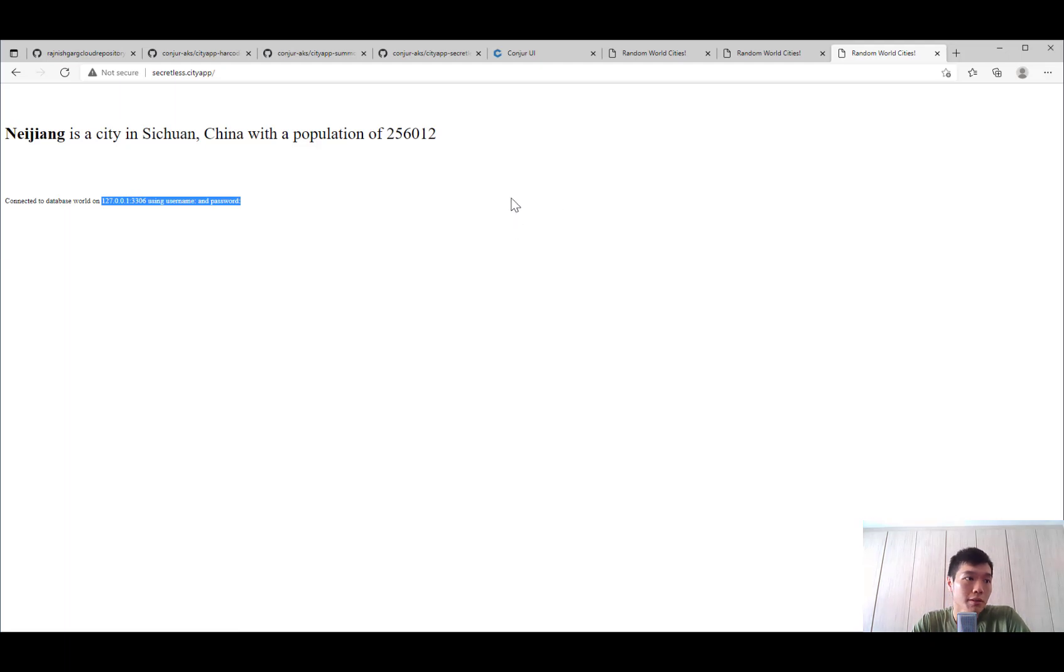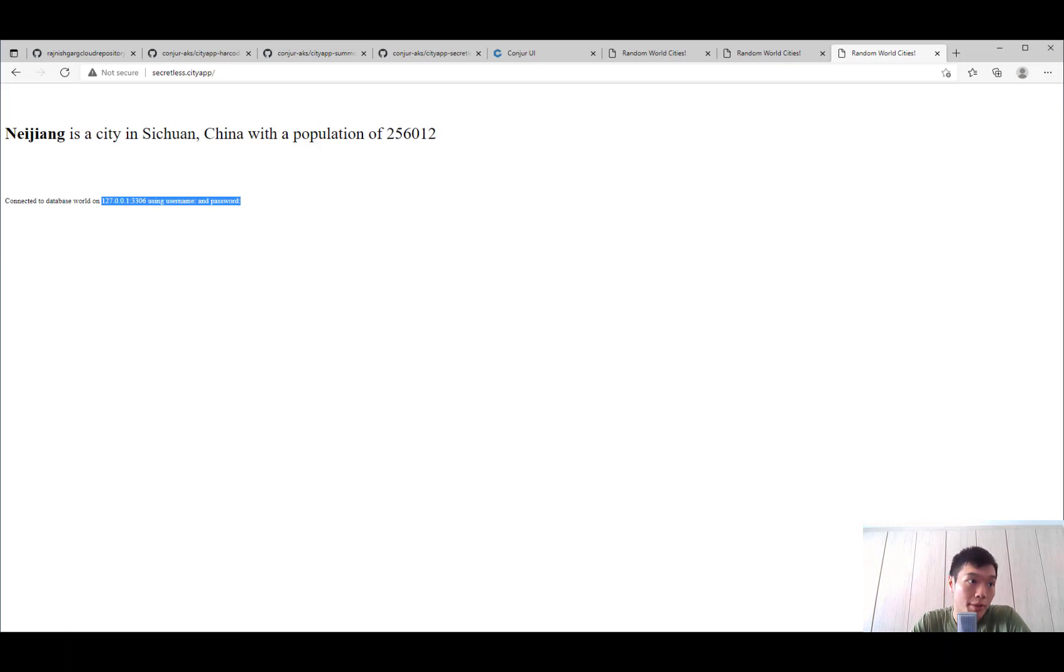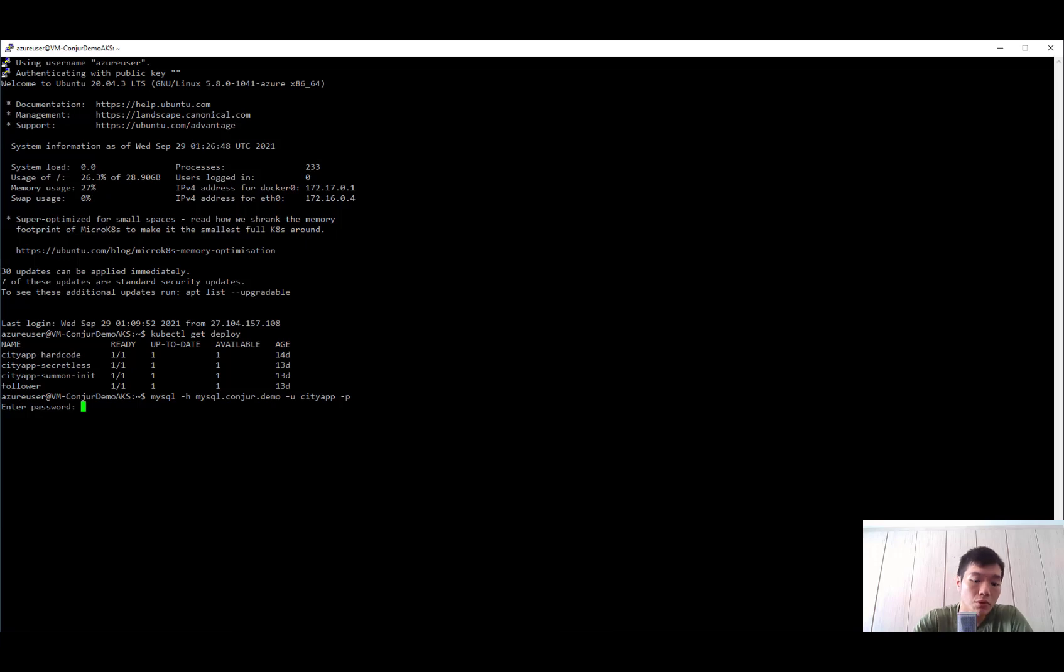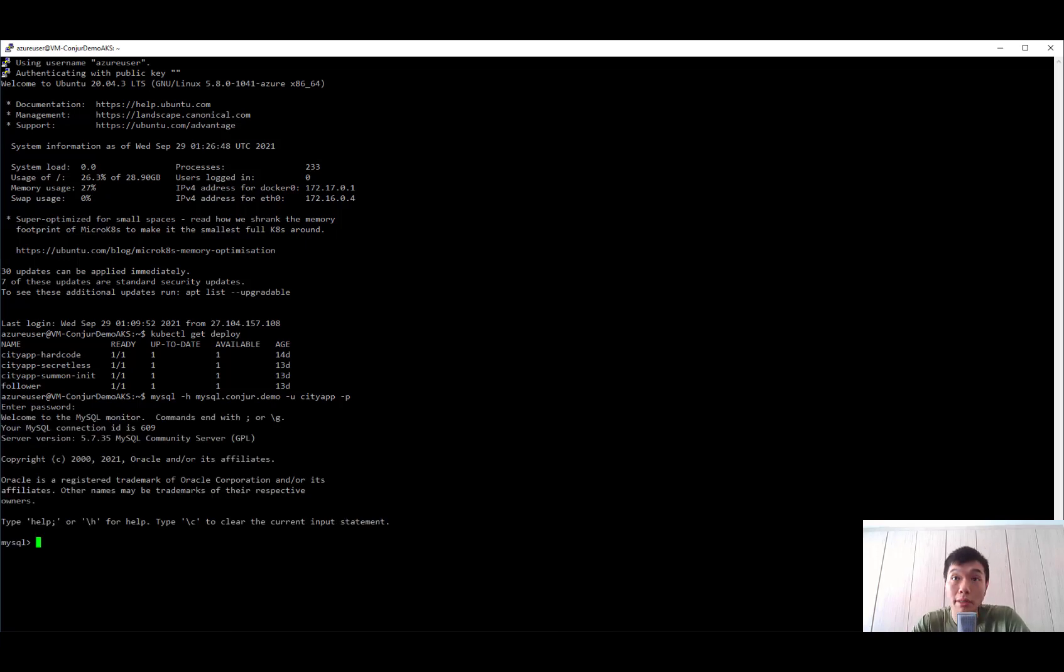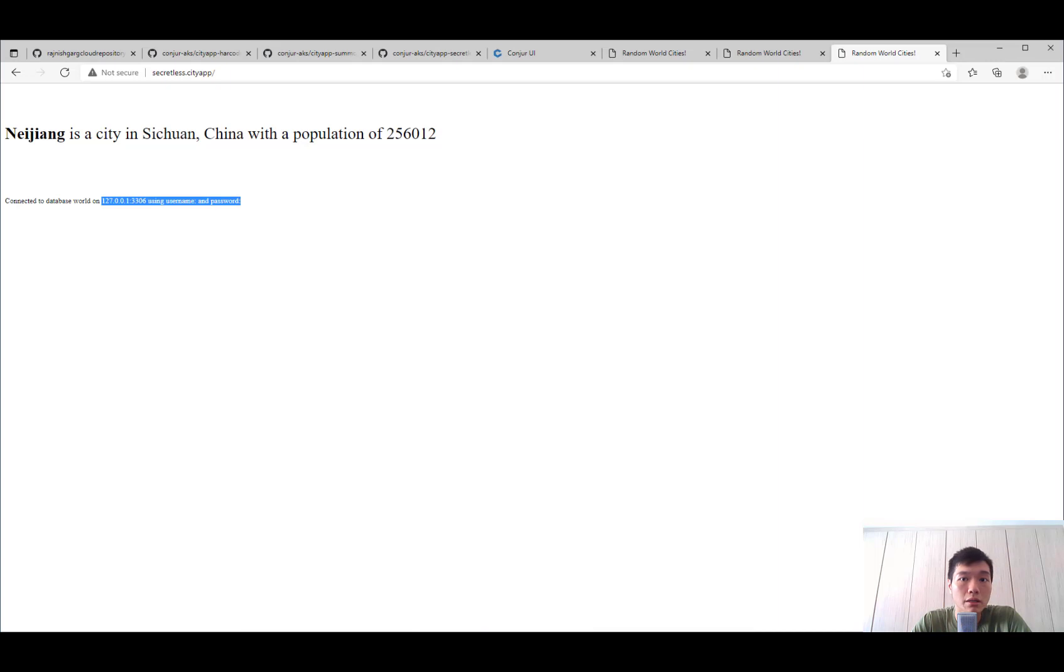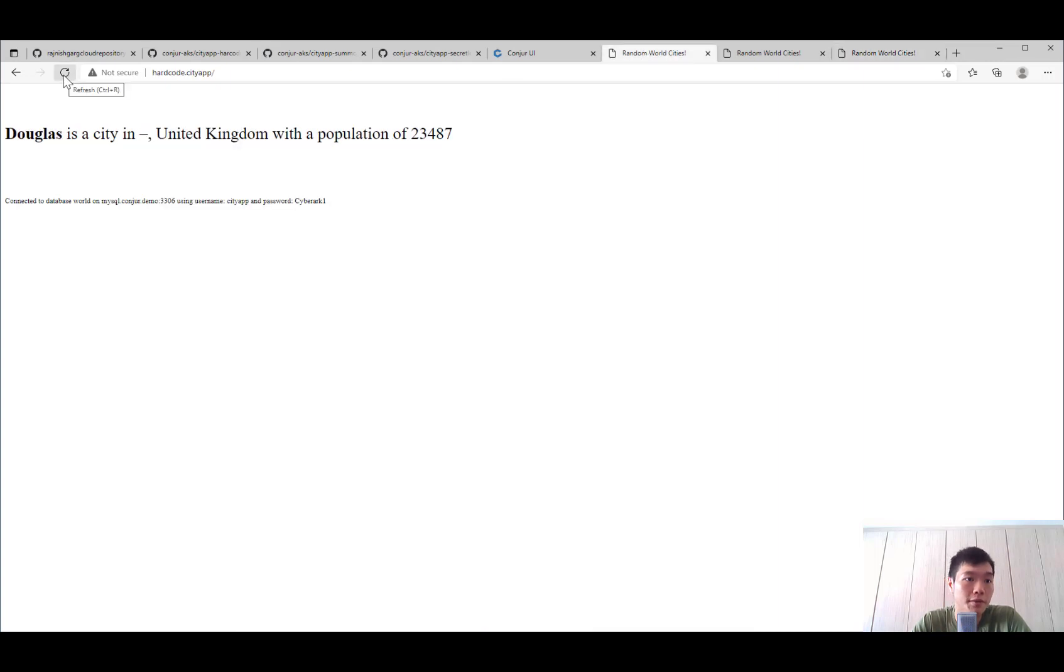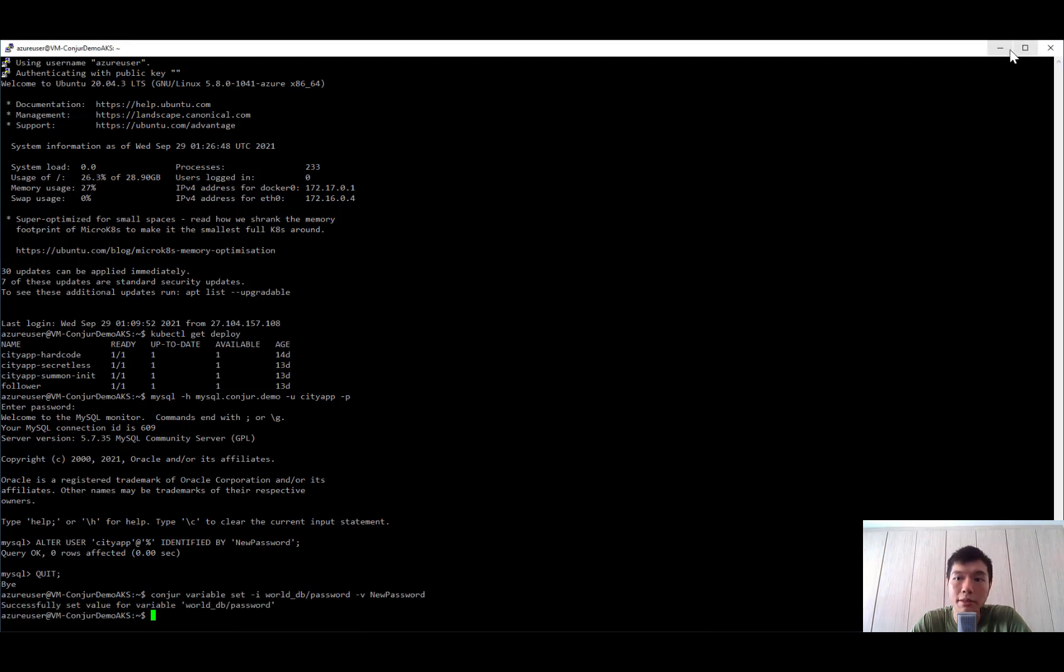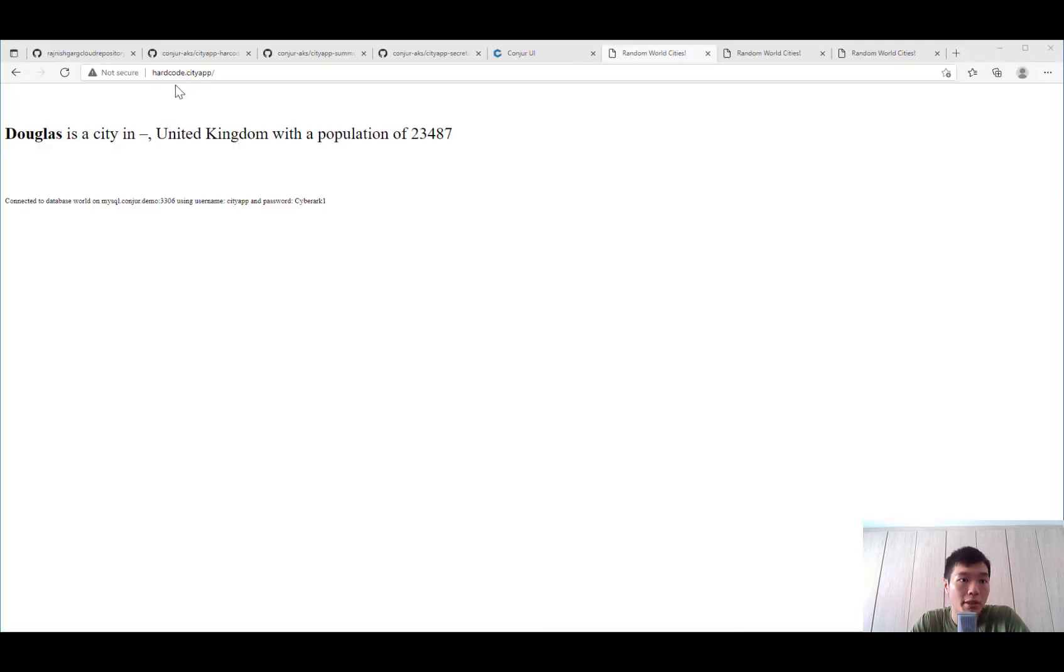Let's take a look at how it will look like if we try to change the password of the MySQL database. Going to log in and change the city app password. So we have changed the password. Let's exit out of this. Let's do a quick refresh of the applications. Before that, let's inject the password into Conjur, update the new password. Now let's take a look at how the application behaves after the password is changed.